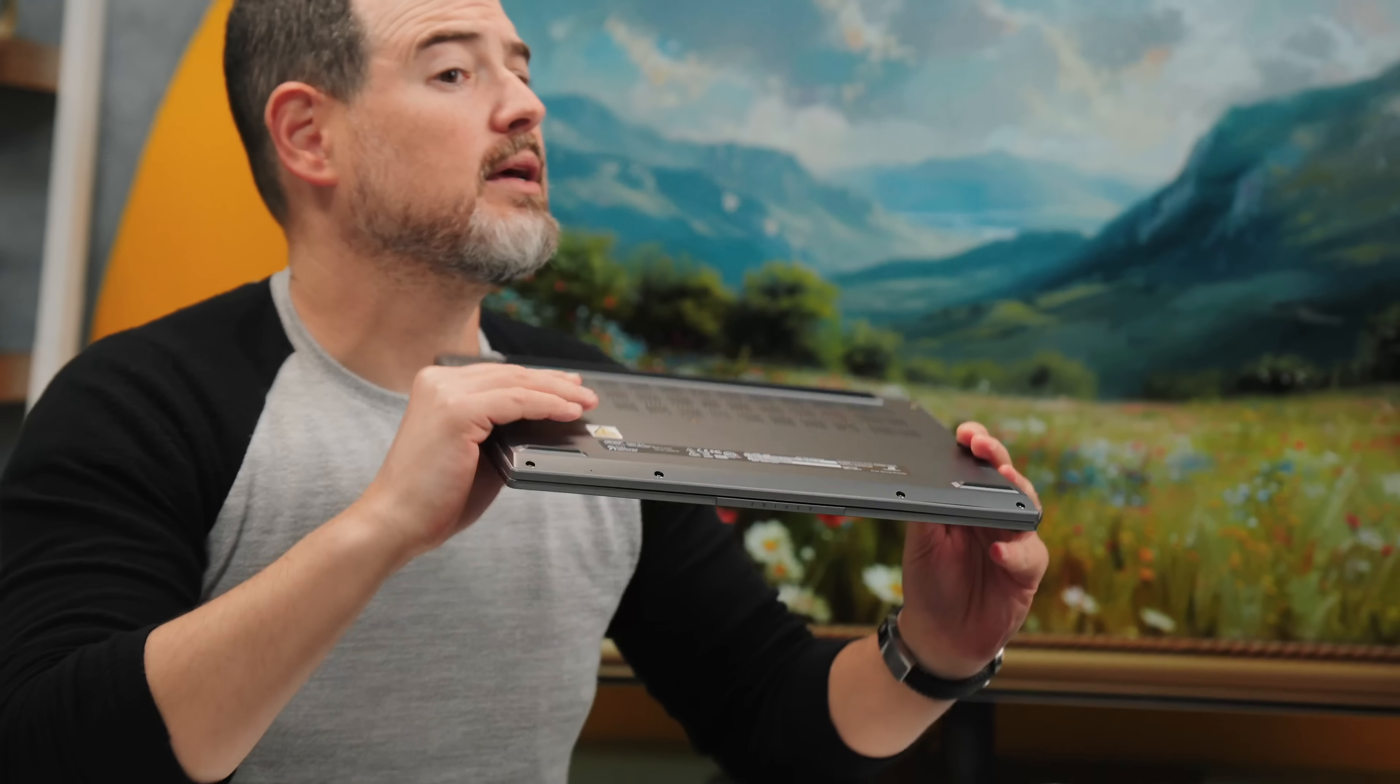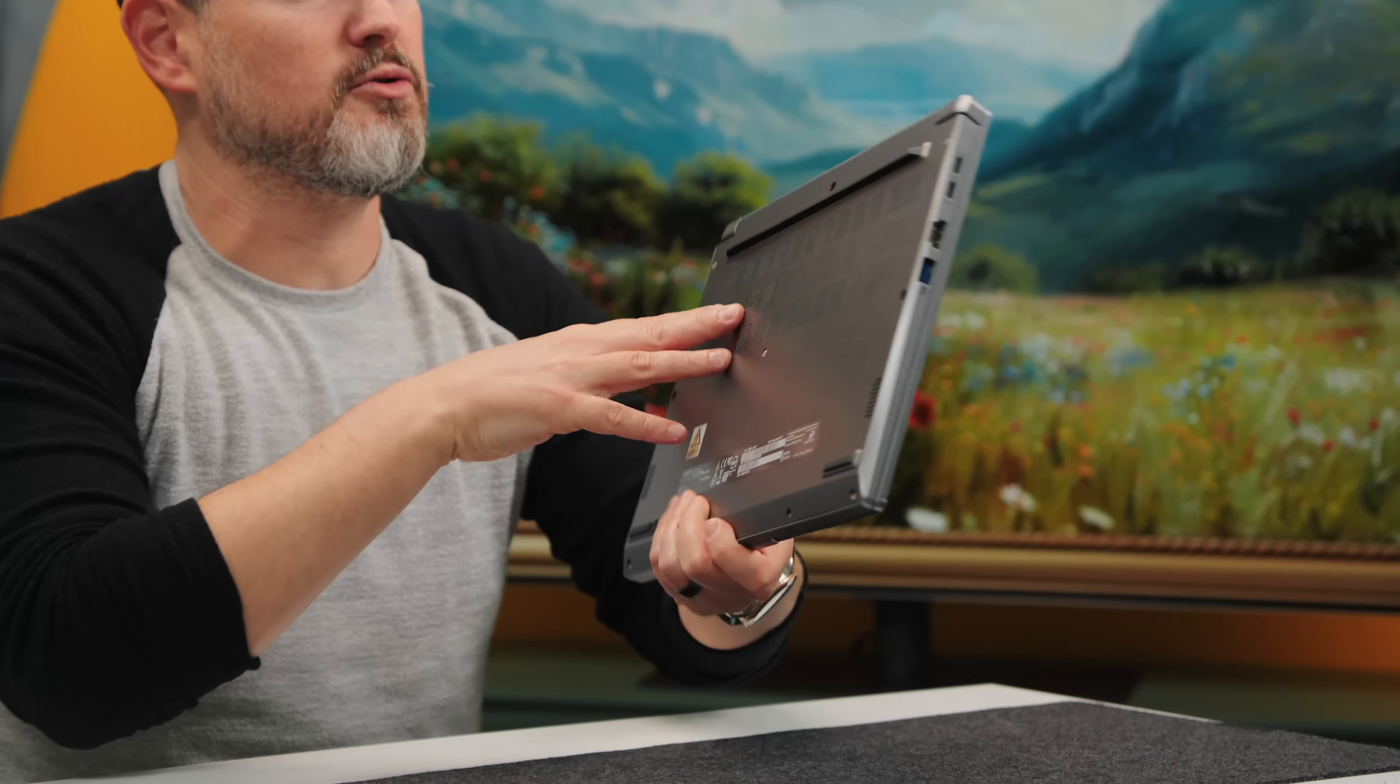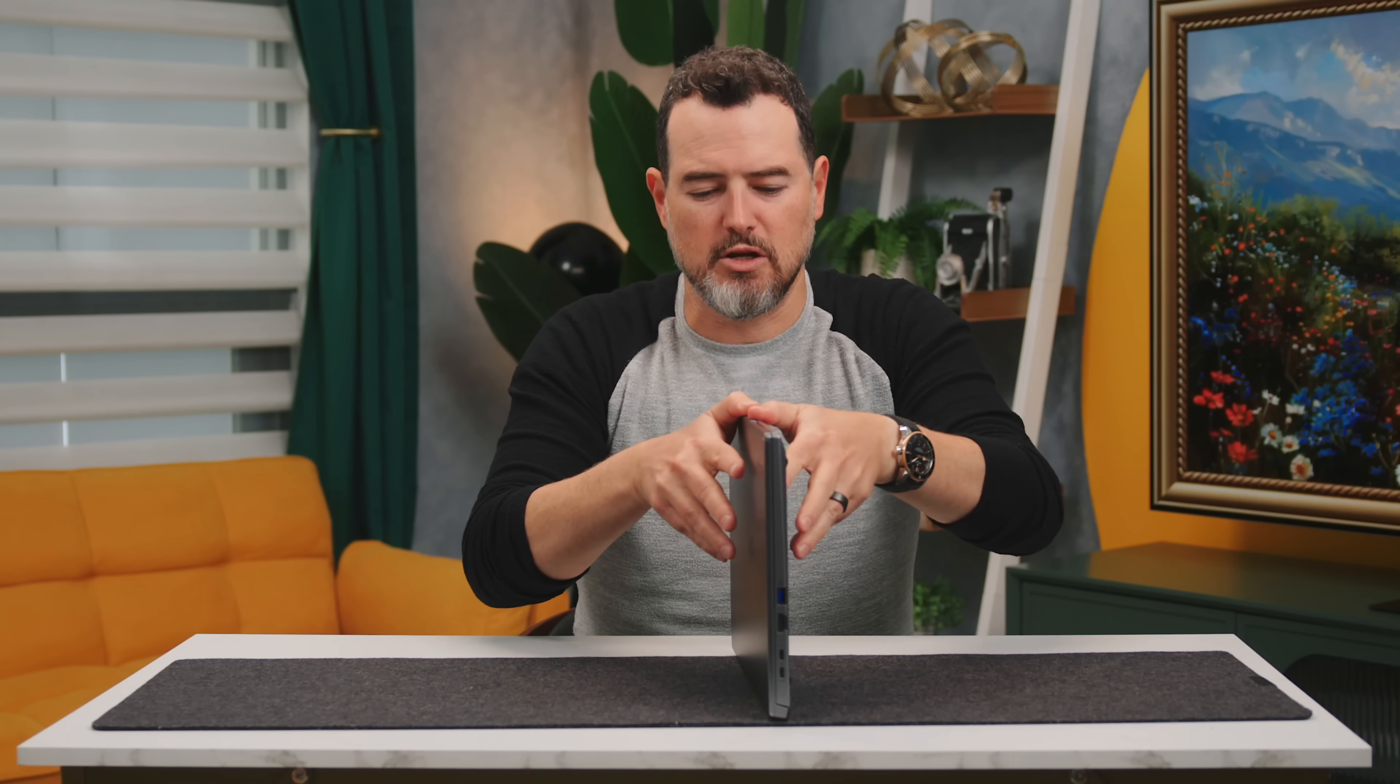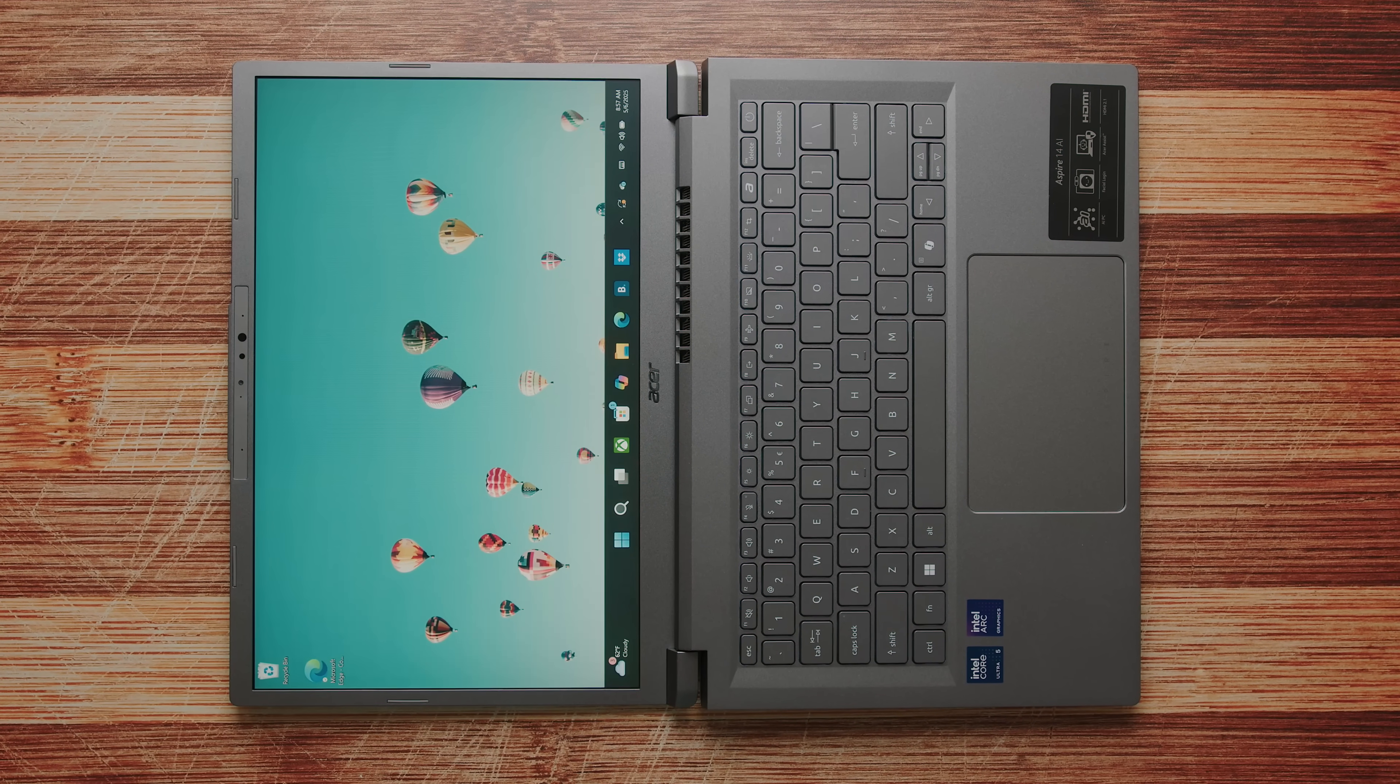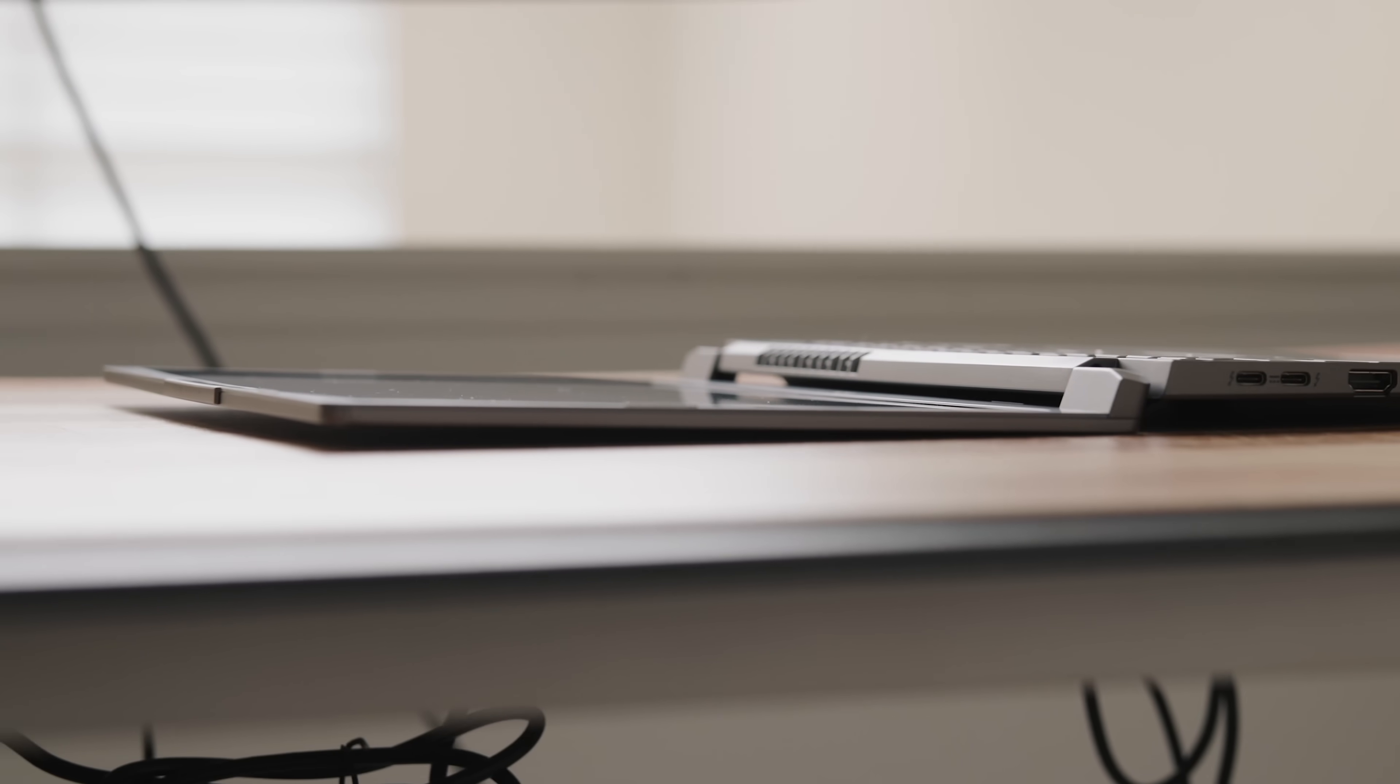So it's light, just over three pounds. It's also pretty thin too at just under 17 millimeters, so it disappears in the backpack. Also the hinge opens a full 180 degrees, which is a neat party trick, but also if you're collaborating or just enjoy laying your laptop flat to show people.